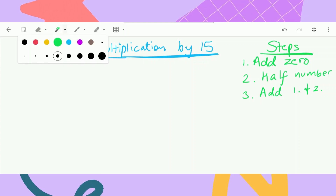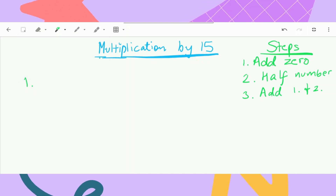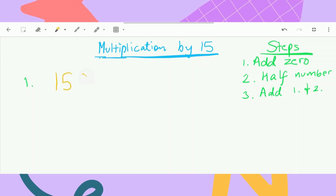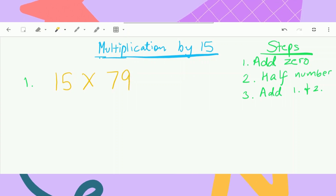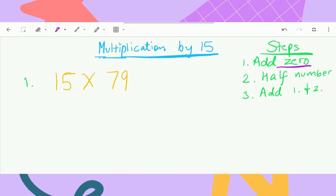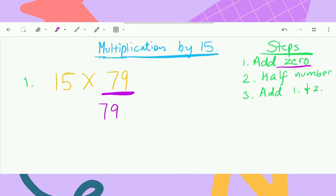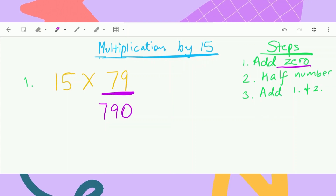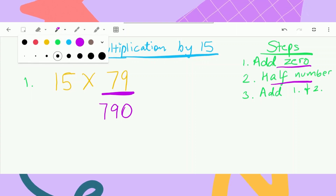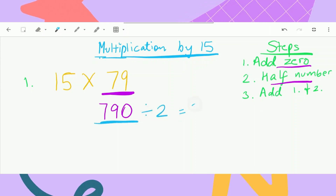So now let's get into our first equation. I'll go from easy numbers to bigger numbers, so let's start off with a two-digit number. Let's take 15 times 79. The first step is to add a zero, and we have to add a zero to the number that we are multiplying by 15, which is 79. So basically what we are going to do is make it 790 — turning the two-digit number into a three-digit number. Then we have to half that number. We have to half 790, and the answer is 395.